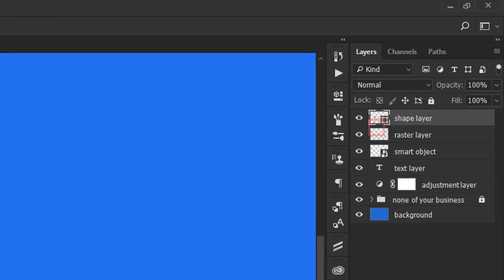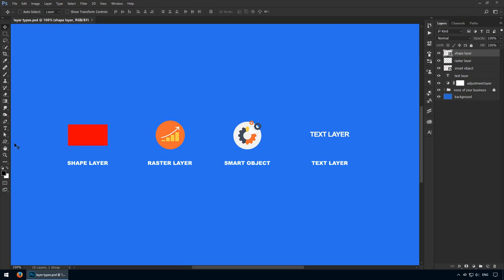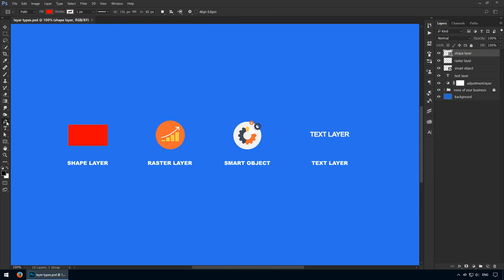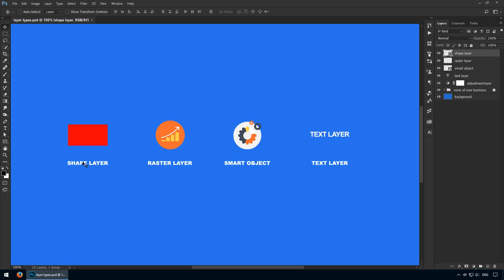To create them, you have all these tools in your left panel. The rectangle tools, the ellipse, line, and custom shapes. Besides these, you can also create shapes through the pen tool, which we'll discuss in a later lecture. The biggest advantage of this layer type is its vector properties. That means you can enlarge it to literally any size, and it won't lose quality.